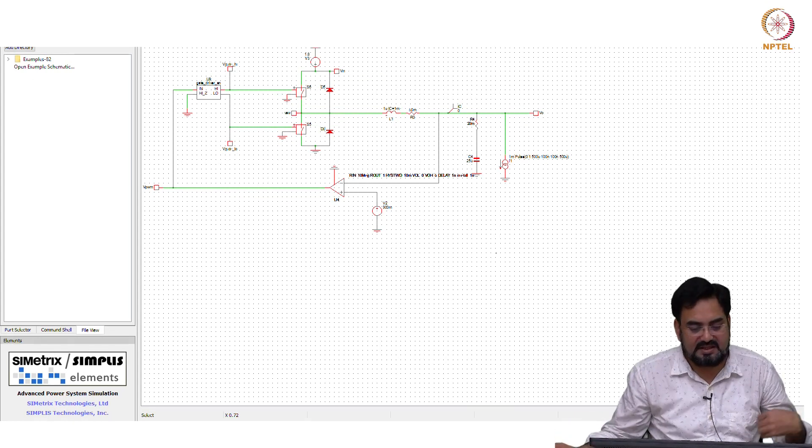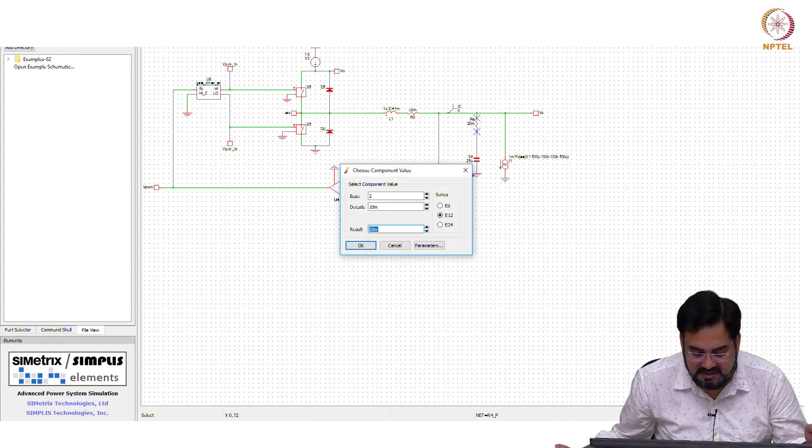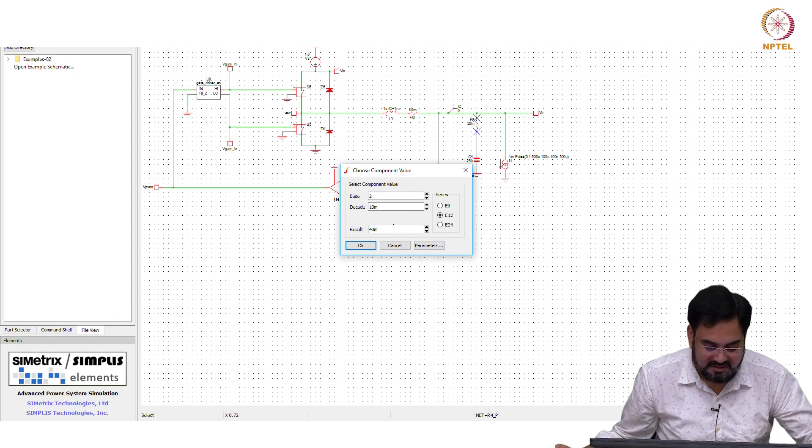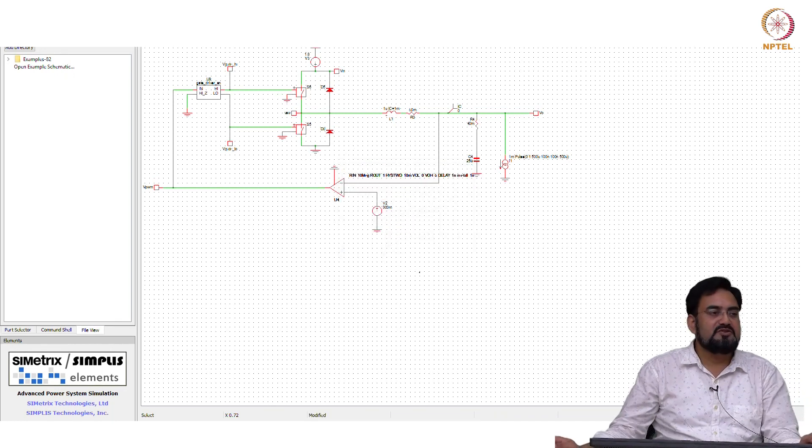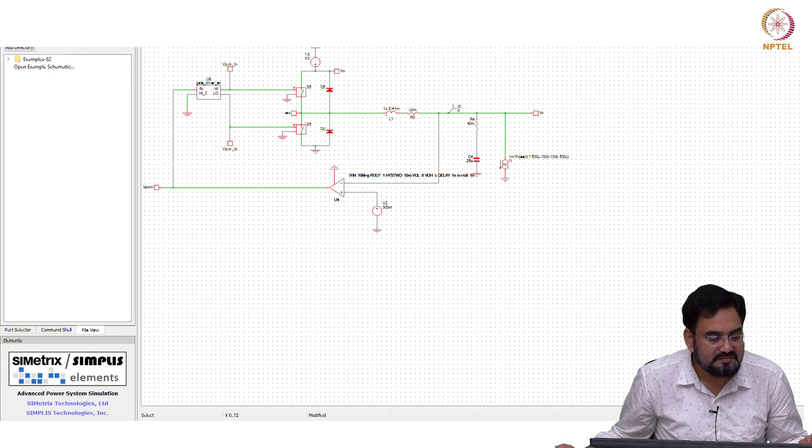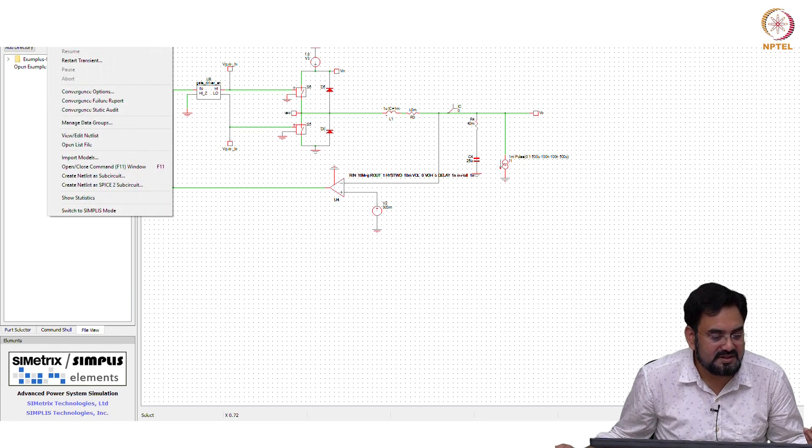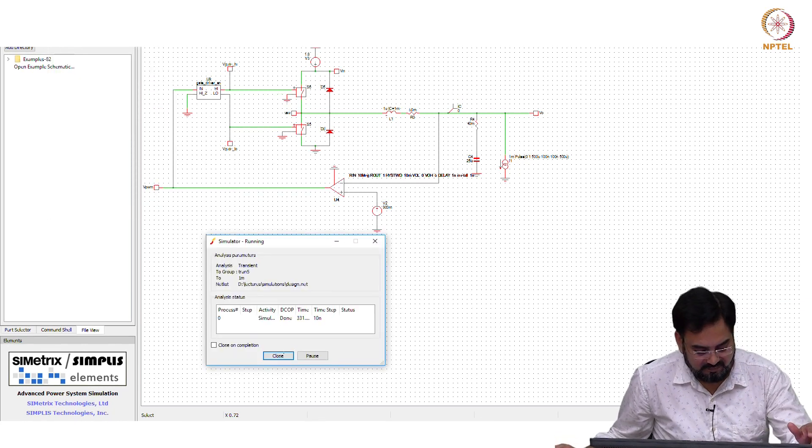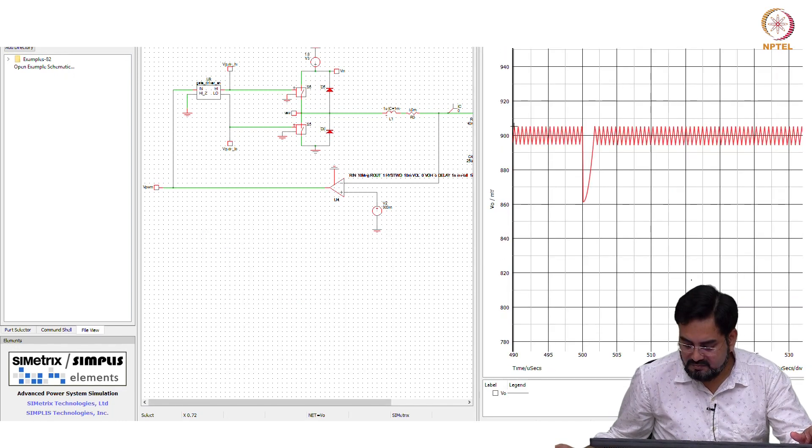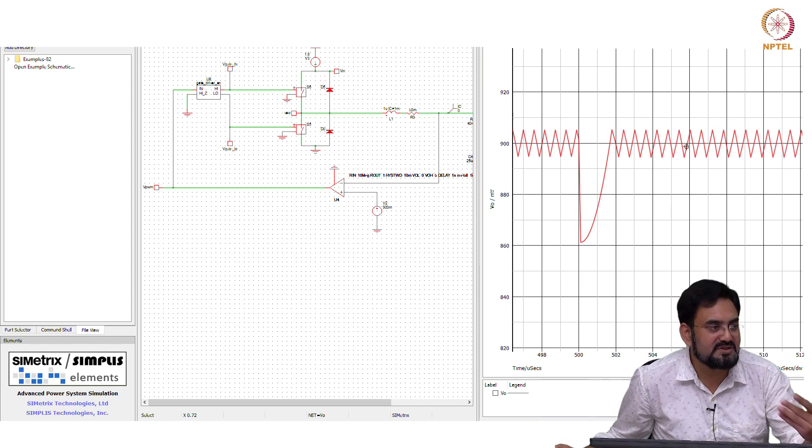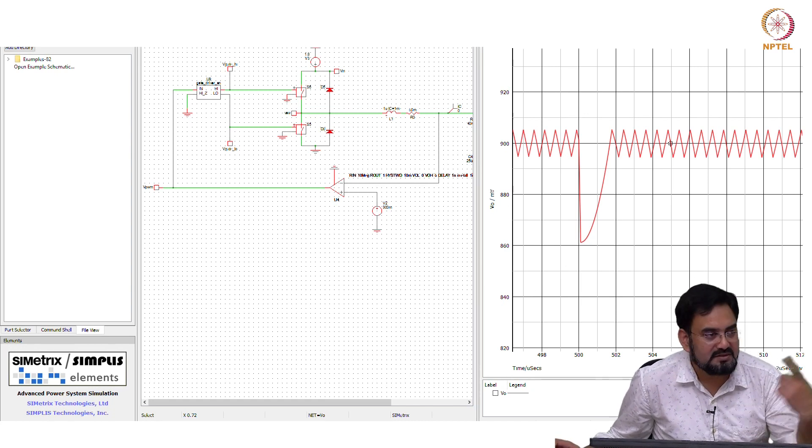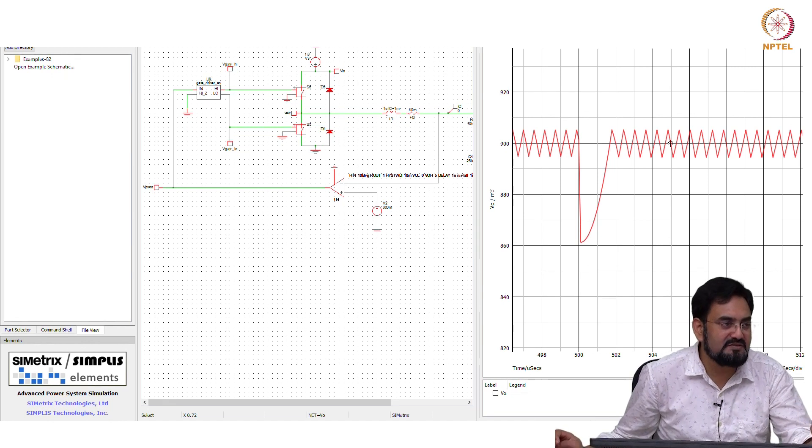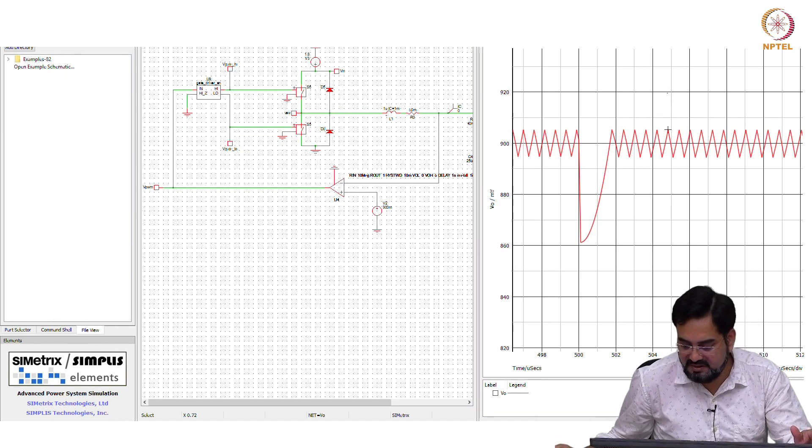But if you change the RESR, let us make this RESR 14 milli. What should be the frequency? Frequency is proportional to RESR, so it will get almost double. So let us see if that happens. Now you can see output looks much cleaner. It is almost linear, because the nonlinearity is gone. Basically the component which is coming from the capacitor is not there at all.